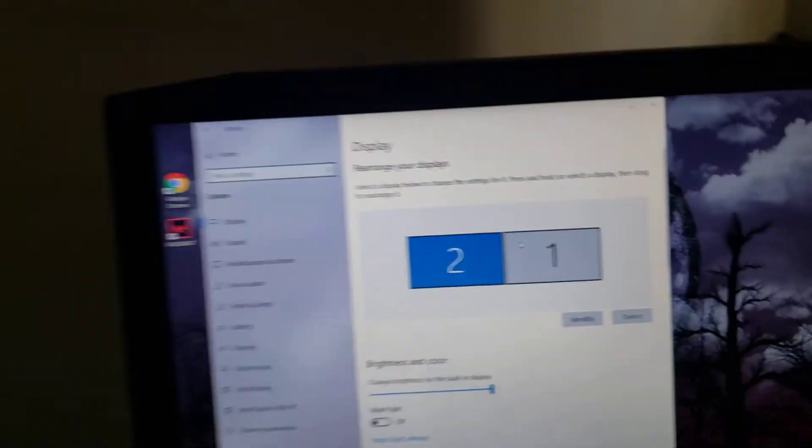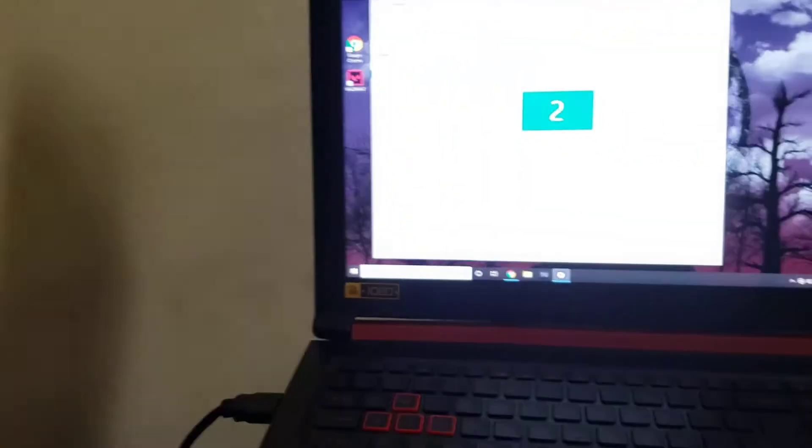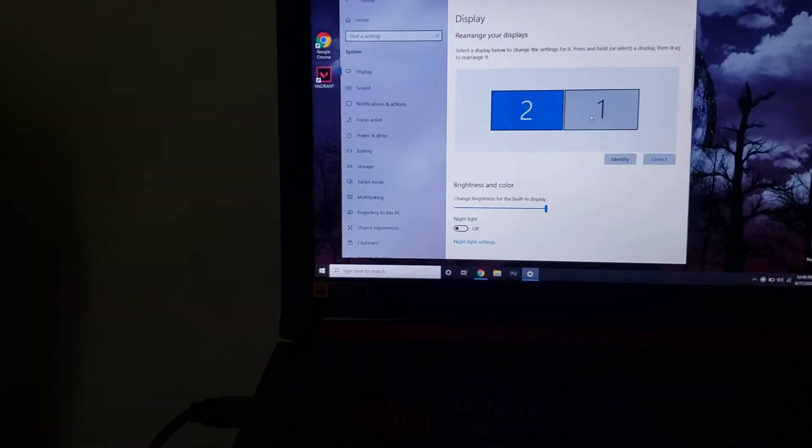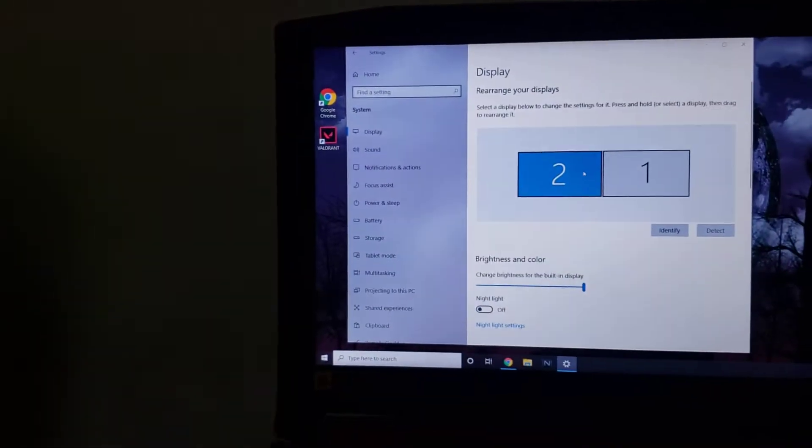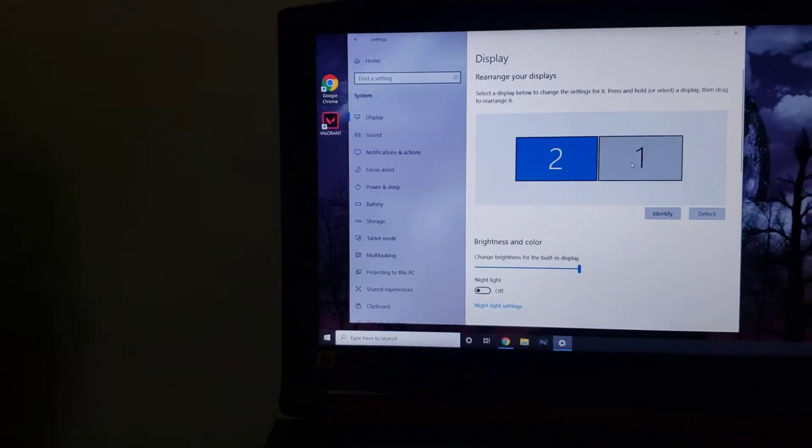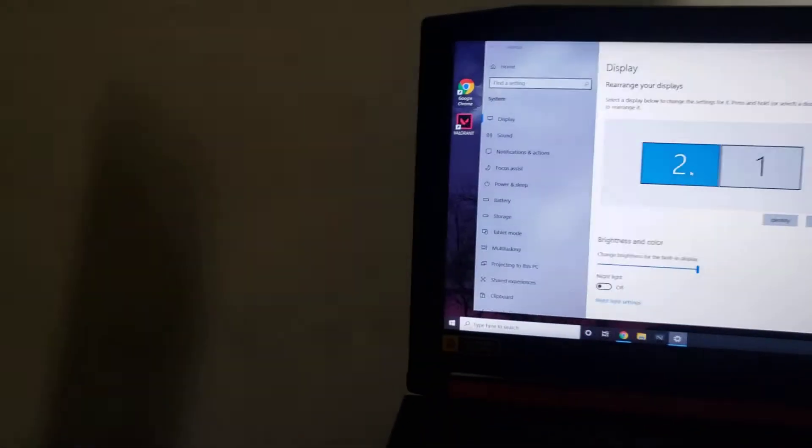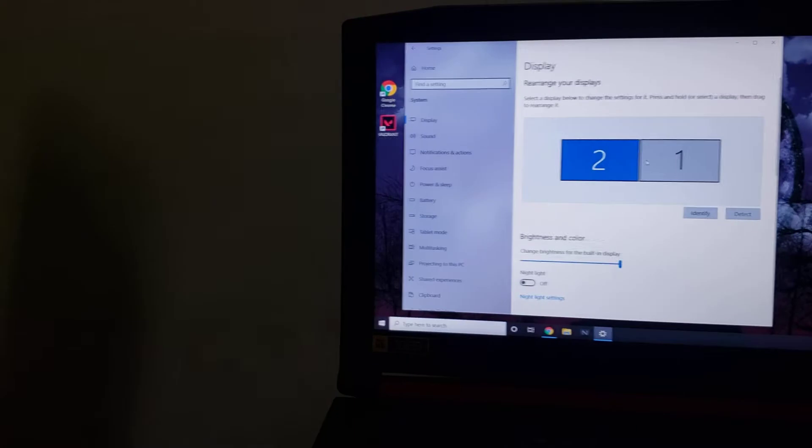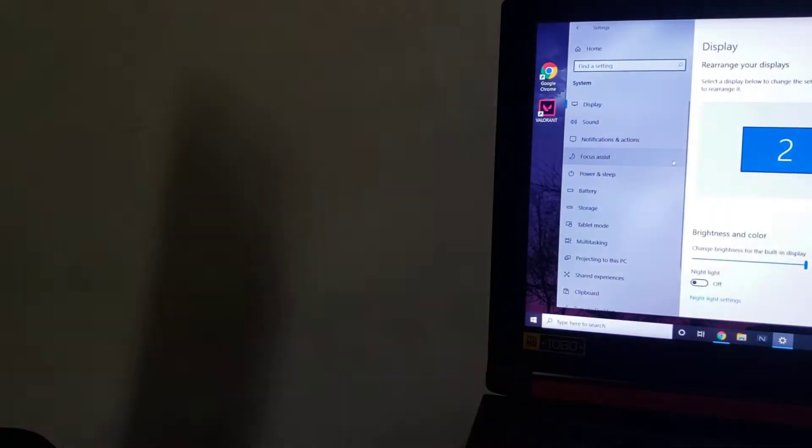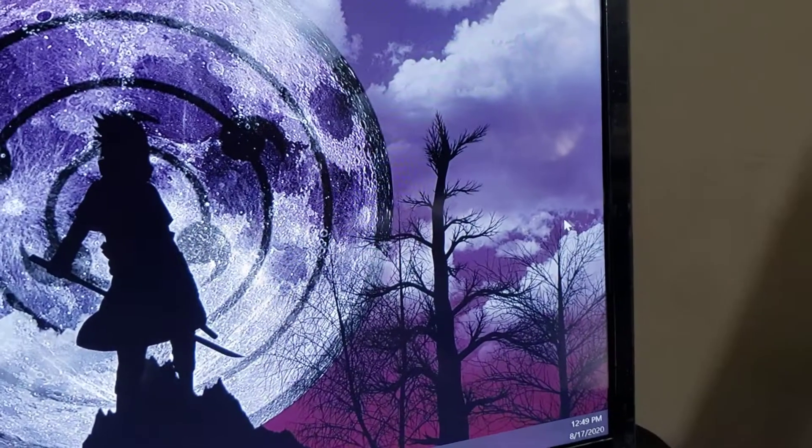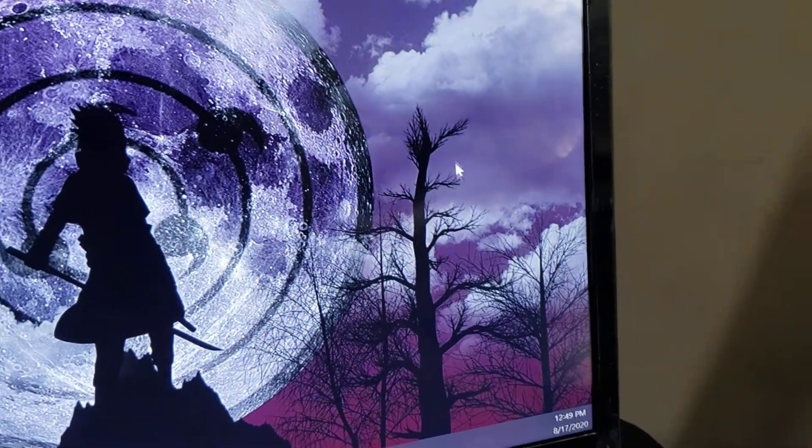And then right here, since I have the laptop to my right and the screen to my left, I went ahead and put the second display on the left-hand side. So when I drag the mouse from the edge over here, it comes to this side.